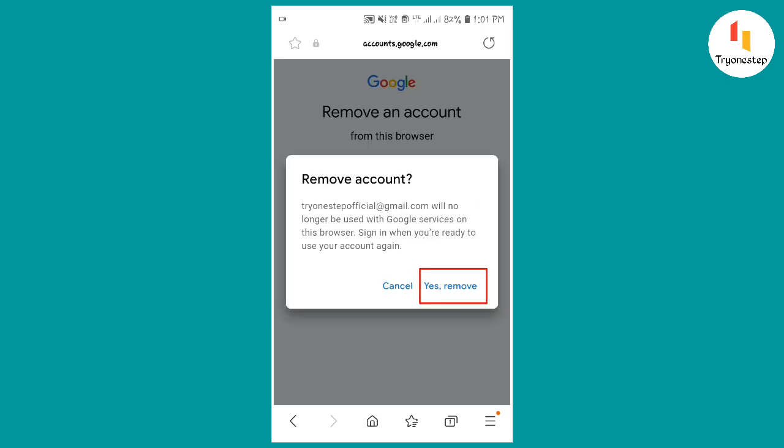Then a pop-up window will appear in front of you. From there, click on yes, remove option.